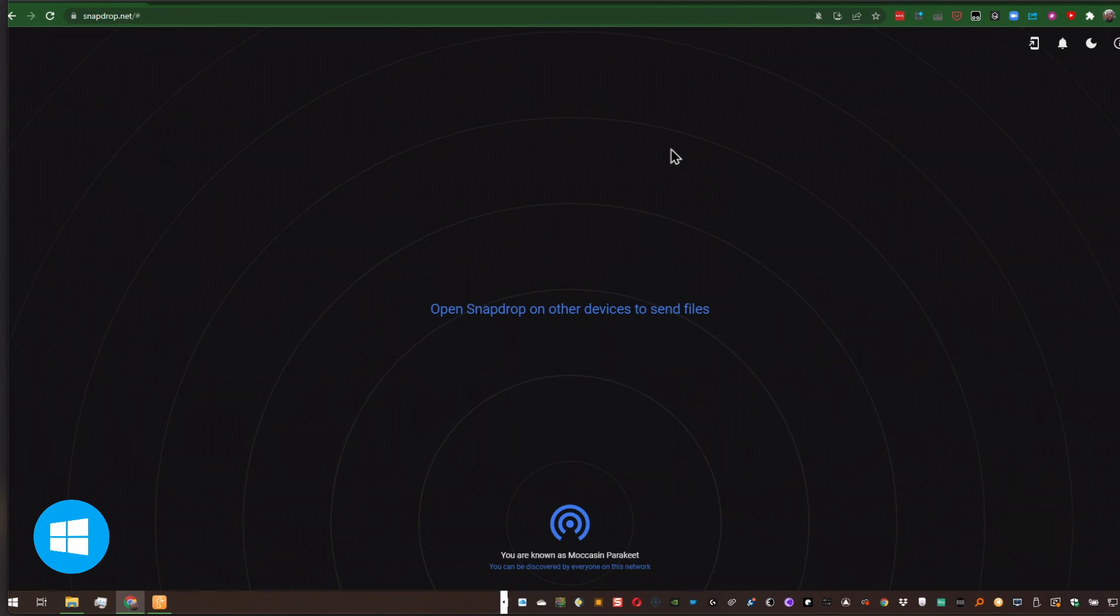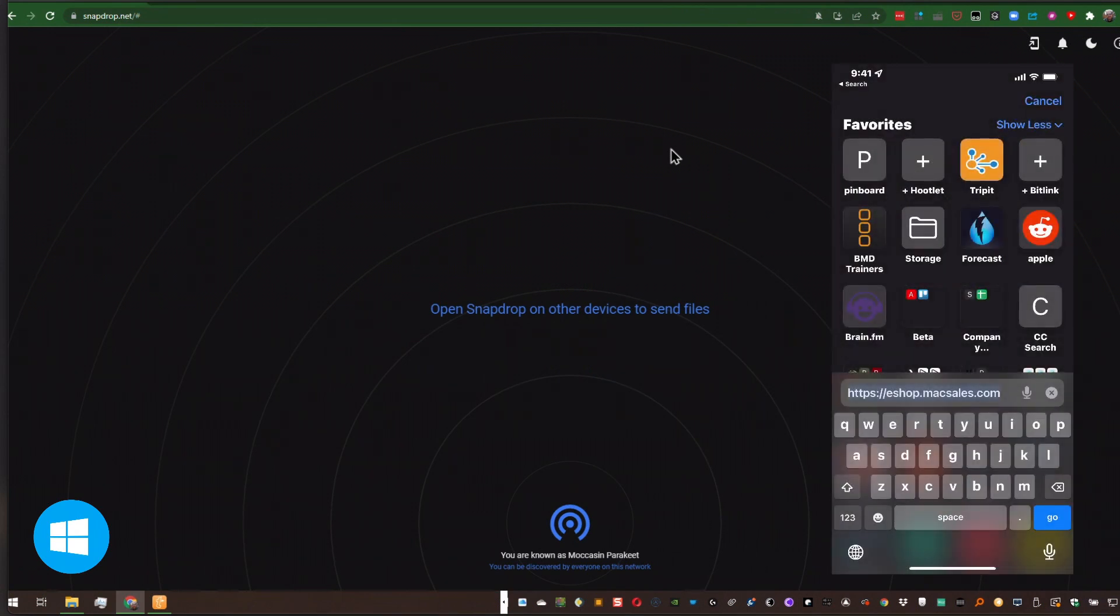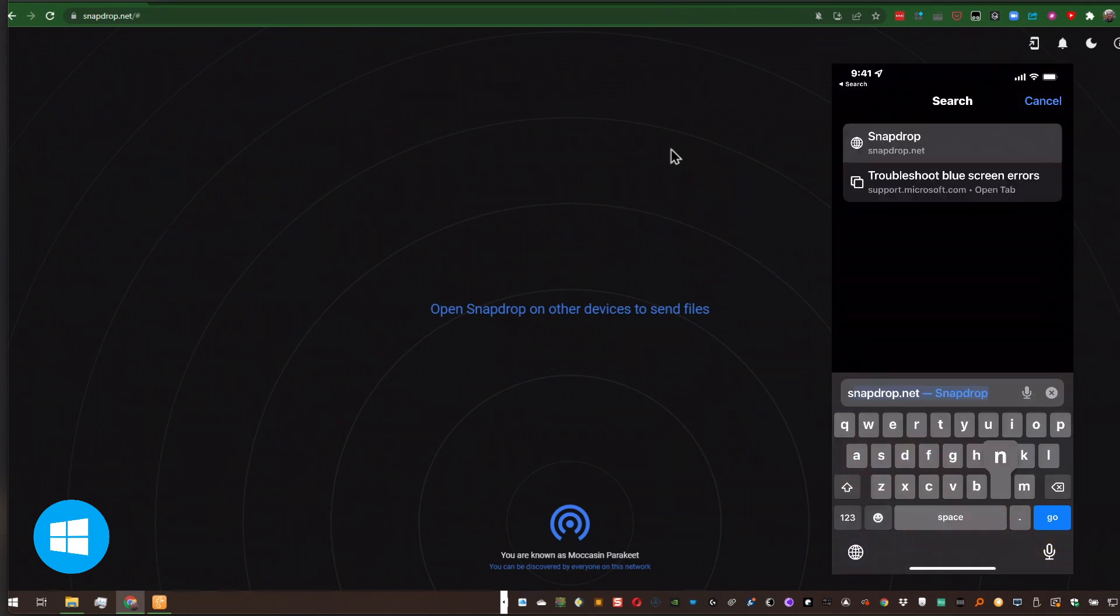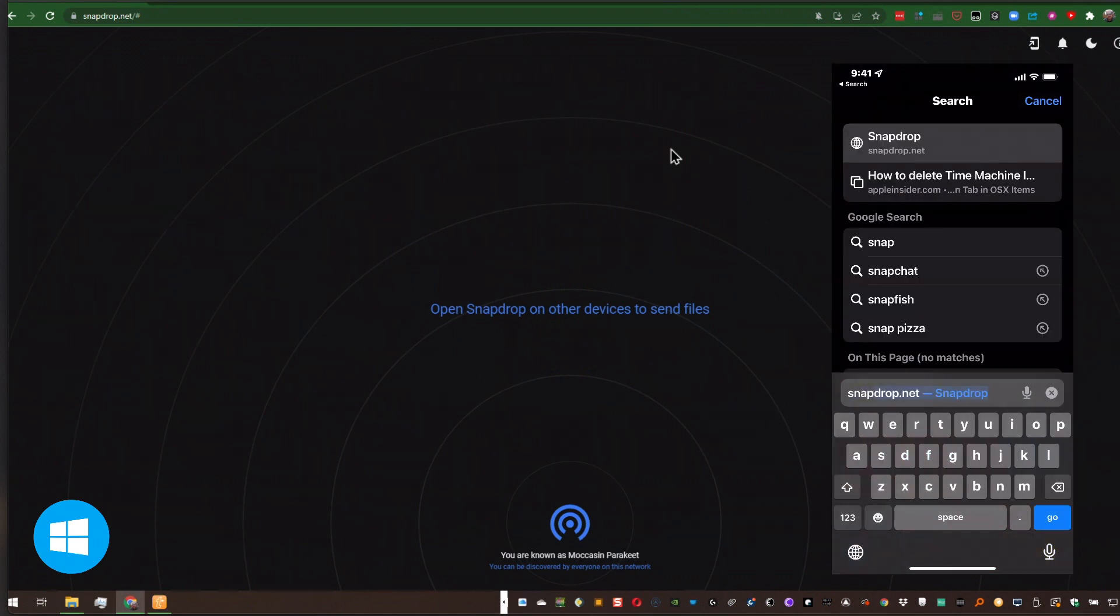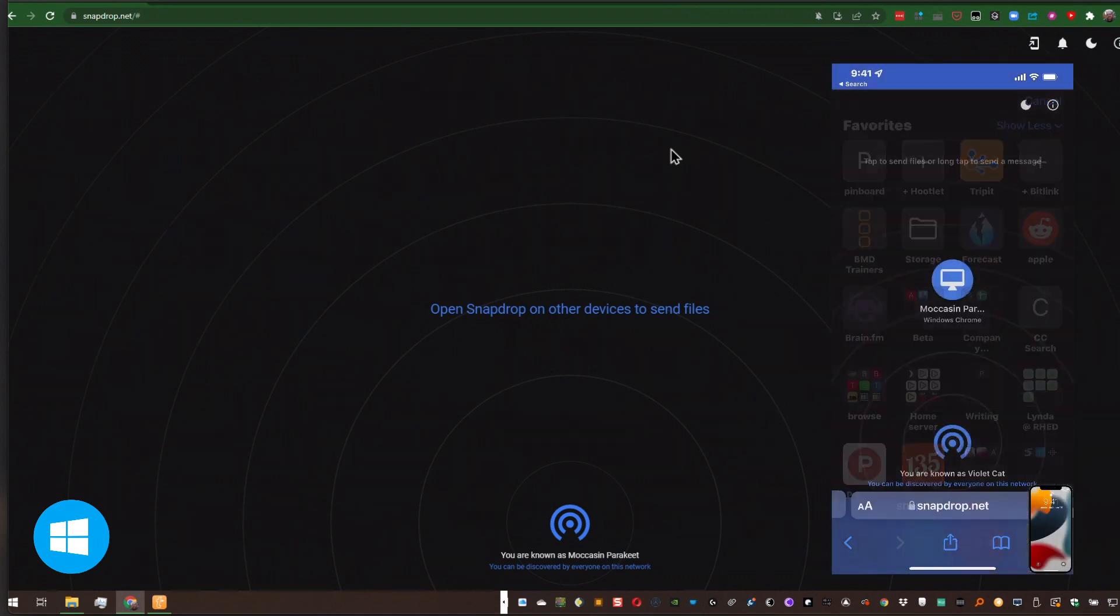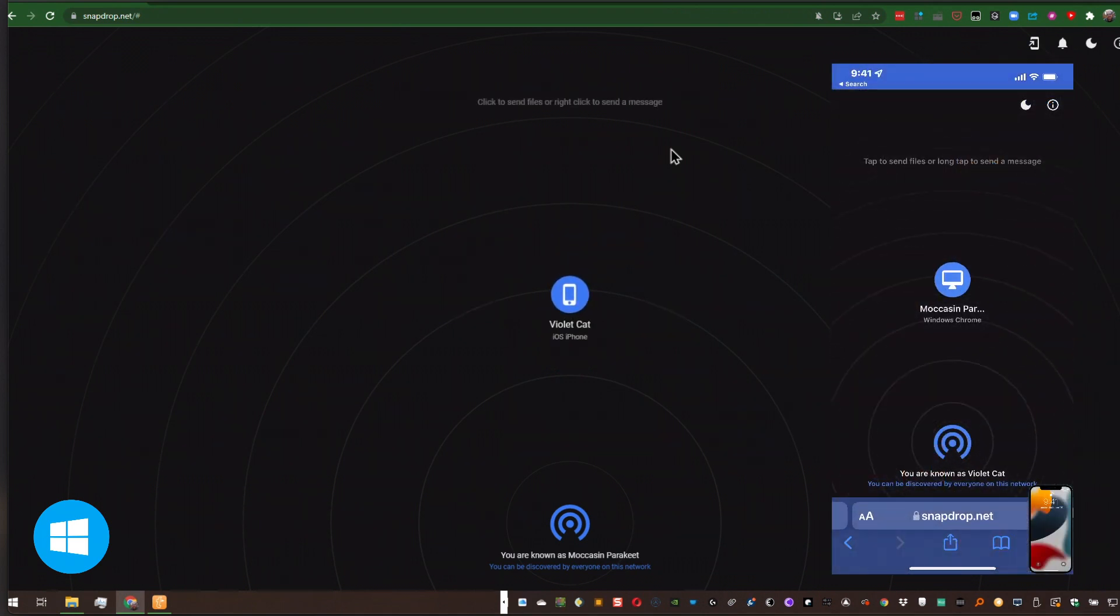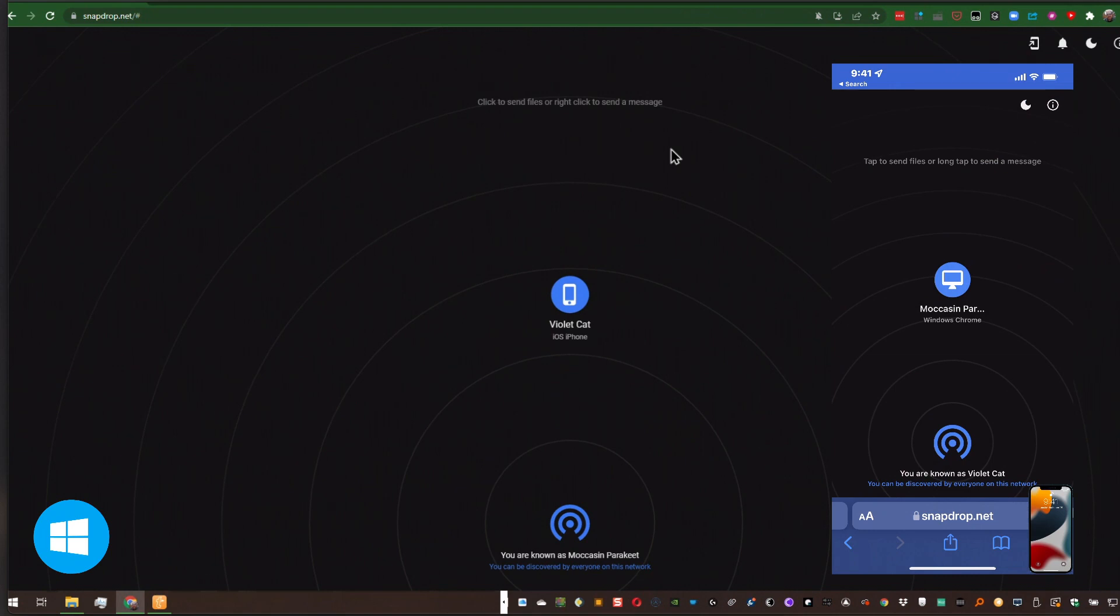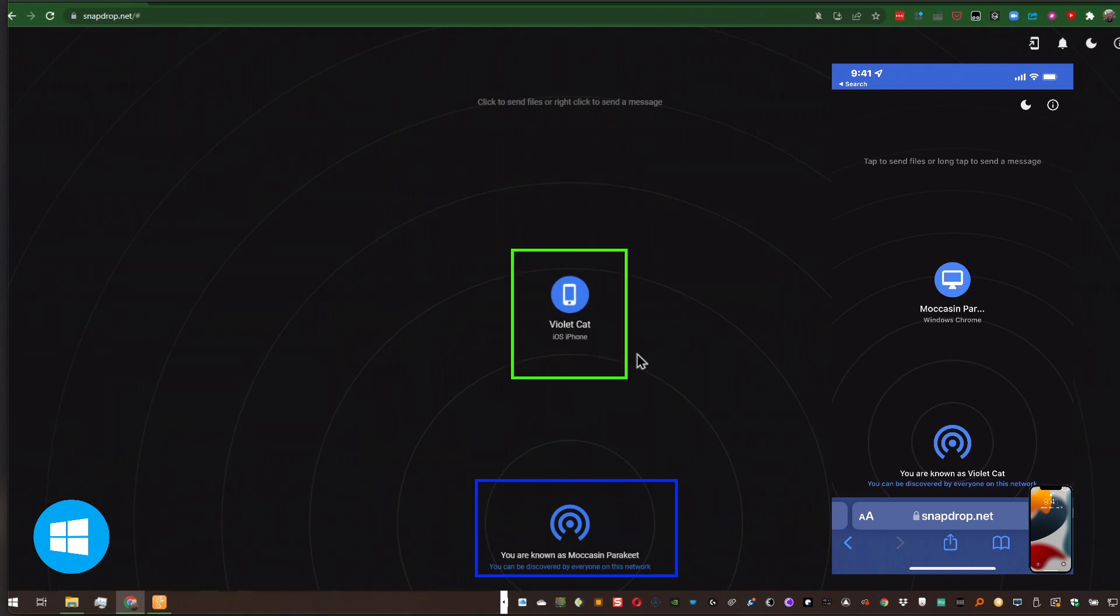And here I am, I'm actually looking at my Windows system. I want to share a file. So I'm going to go to SnapDrop.net. The moment I do, you can see that I'm Moccasin Parakeet, and my phone is Violet Cat.